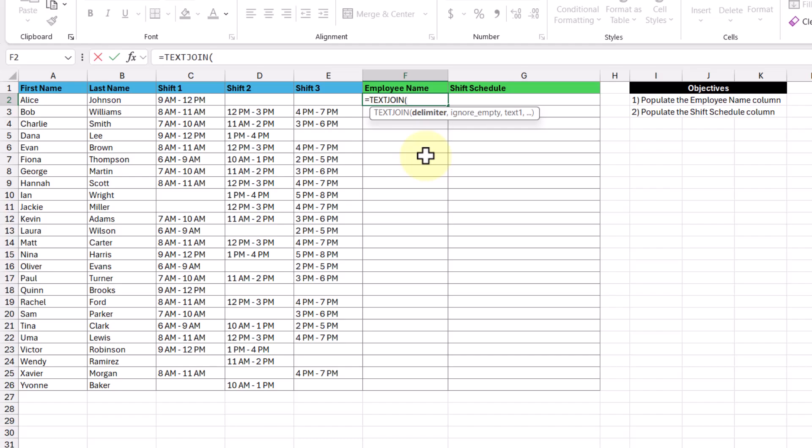The first argument is delimiter, which is going to be what separates our text. In this case, we want to separate the first and last name columns with a space, so I'm going to type in double quotation, then a space, and then another double quotation.